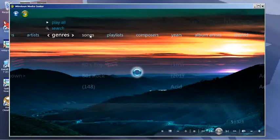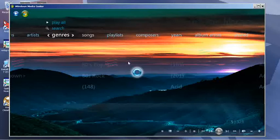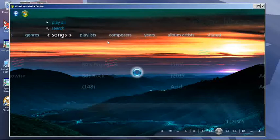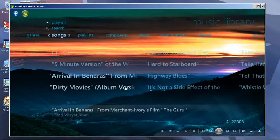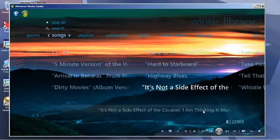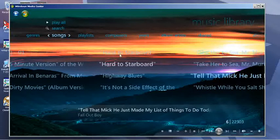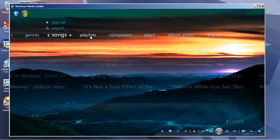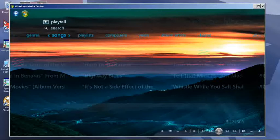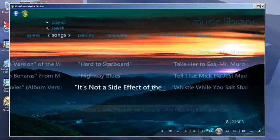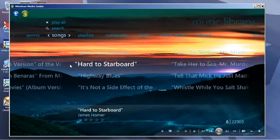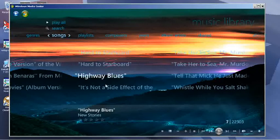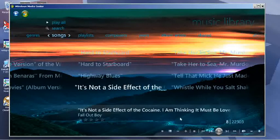You can view it by songs, which will take a minute for mine since I have a lot of stuff. You can go to playlists, view by composers, do a search, or do a play all. It works just like any other MP3 player.